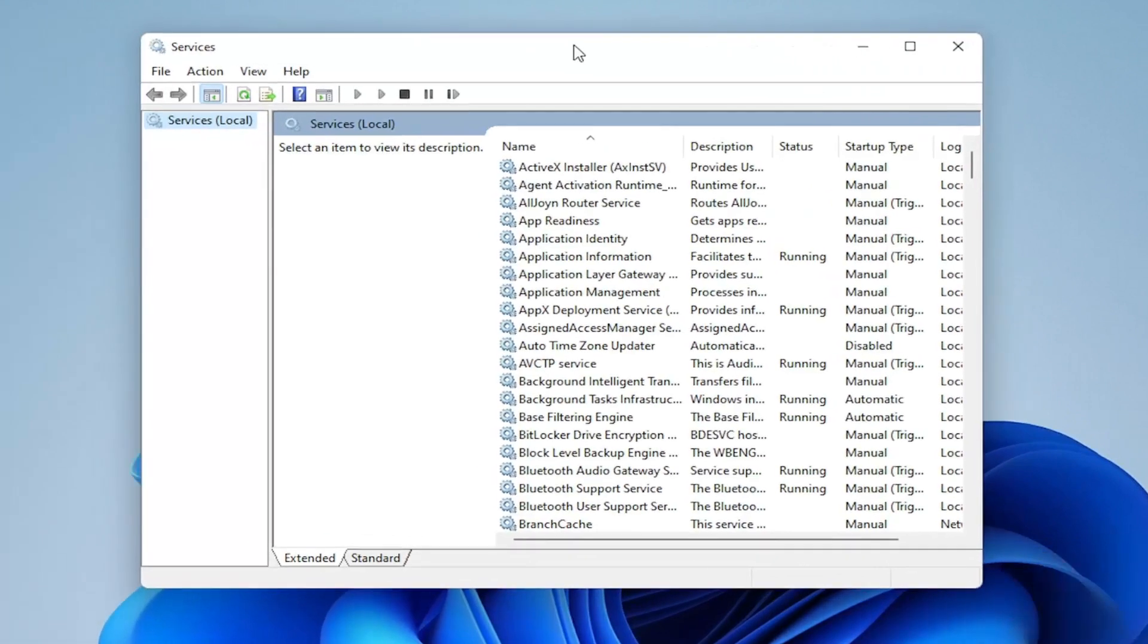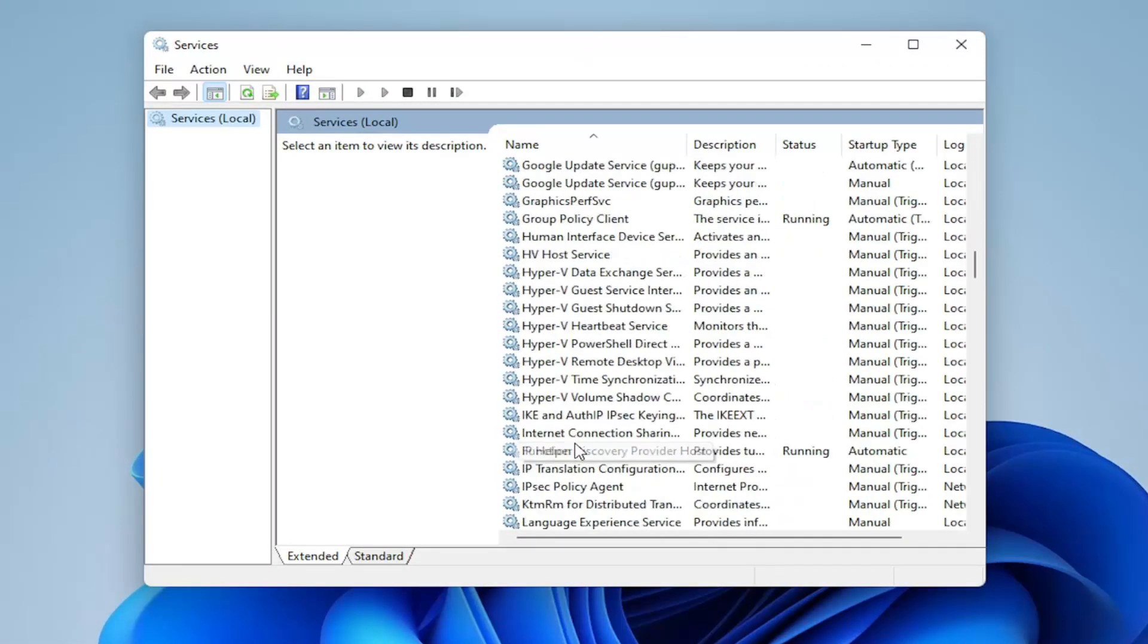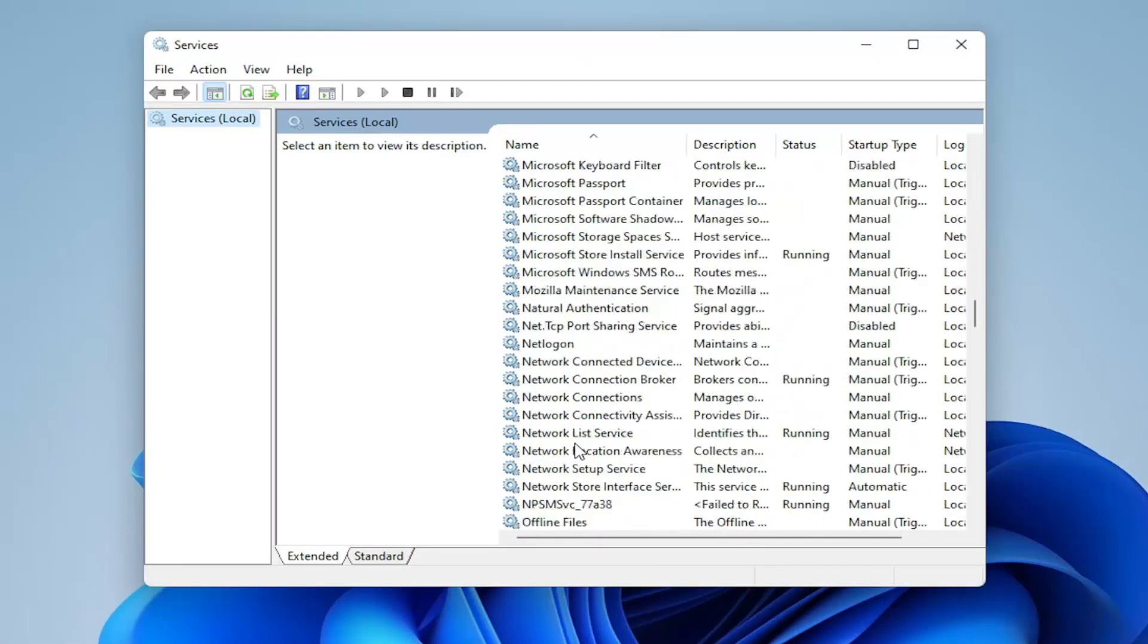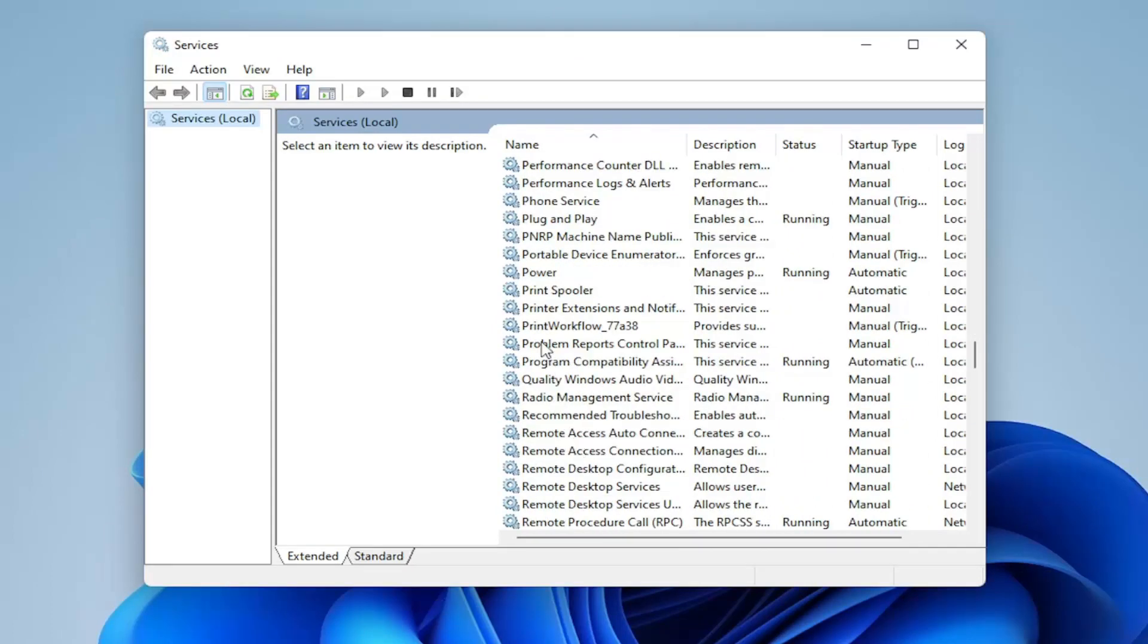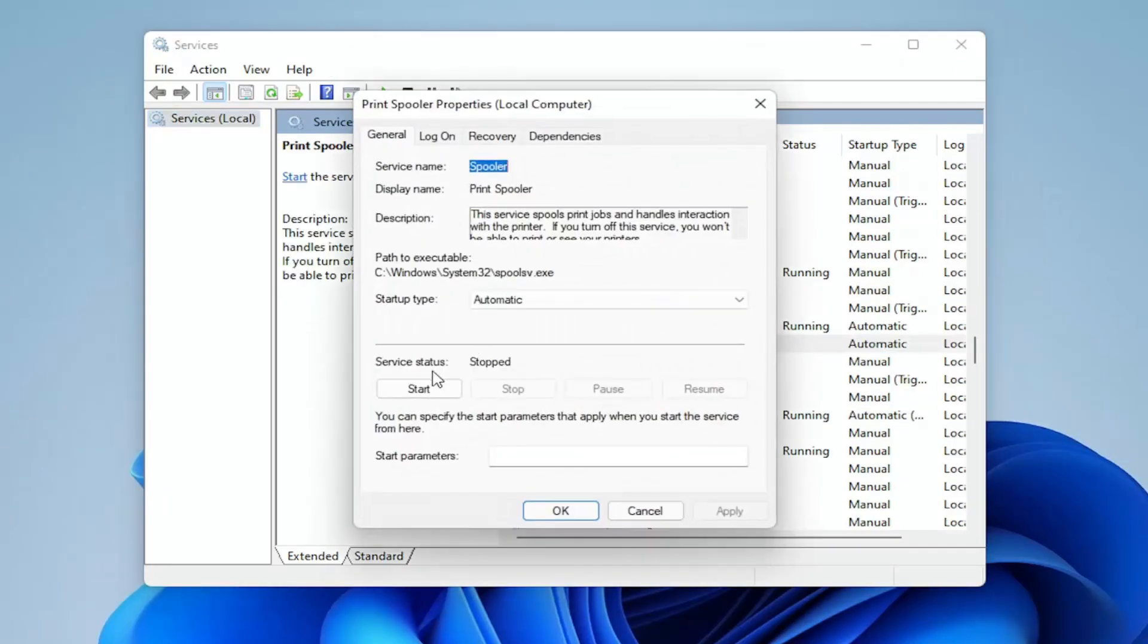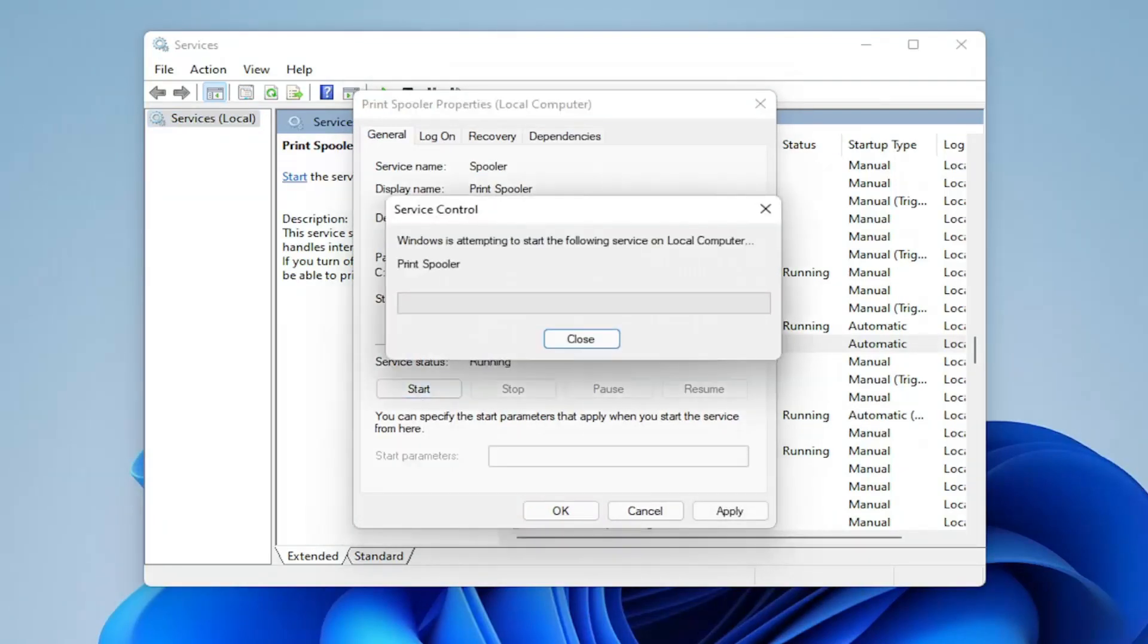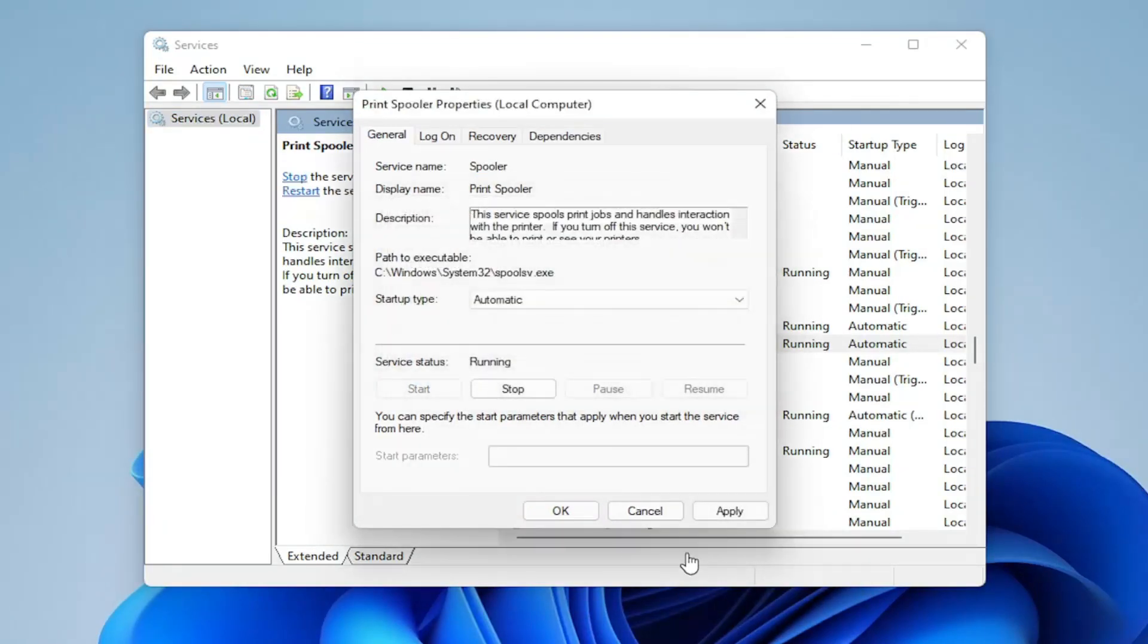And you want to go down to the print spooler service here and double click on it. Go ahead and set startup type to automatic, and then start the service. And then once you're done with that, select apply and okay.